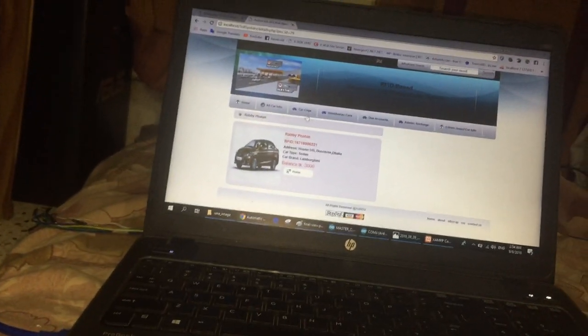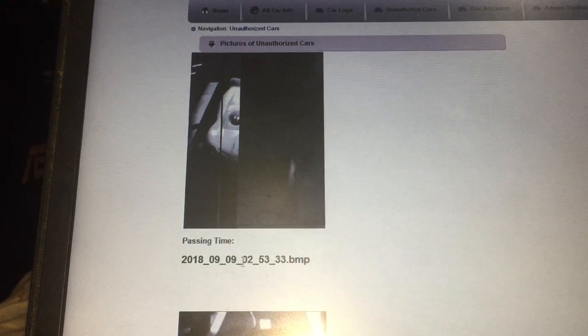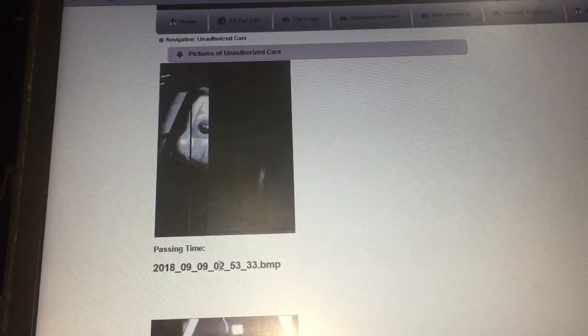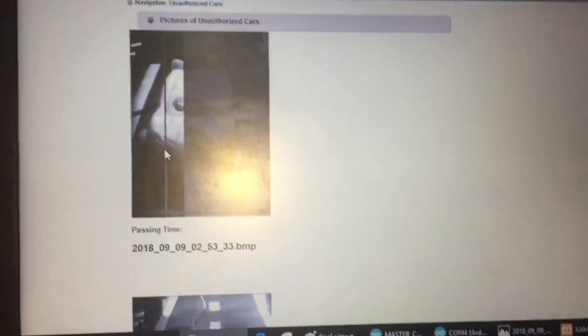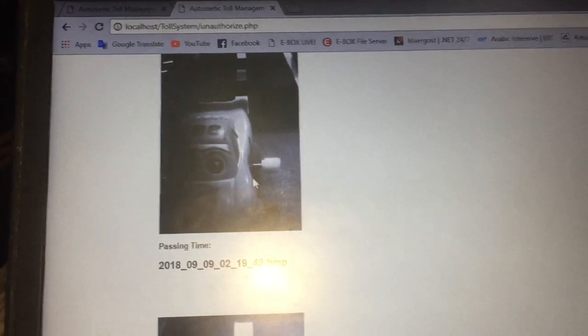Whenever that happens, we will have a picture of the car. Let's check if it is saved in our database. There is a picture taken in 2018, ninth month, ninth day, at 2:53 AM — meaning it just passed. The picture quality is a bit bad; sometimes the camera doesn't work really well, so the picture doesn't capture clearly. But other times we can have a good picture, like these ones, where we can see the cars perfectly.